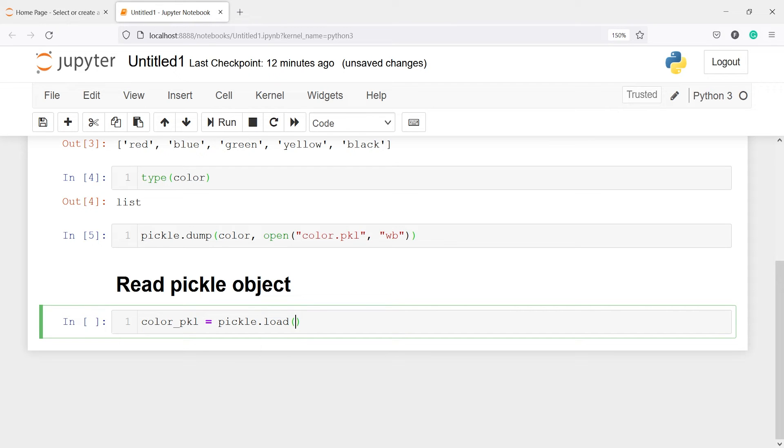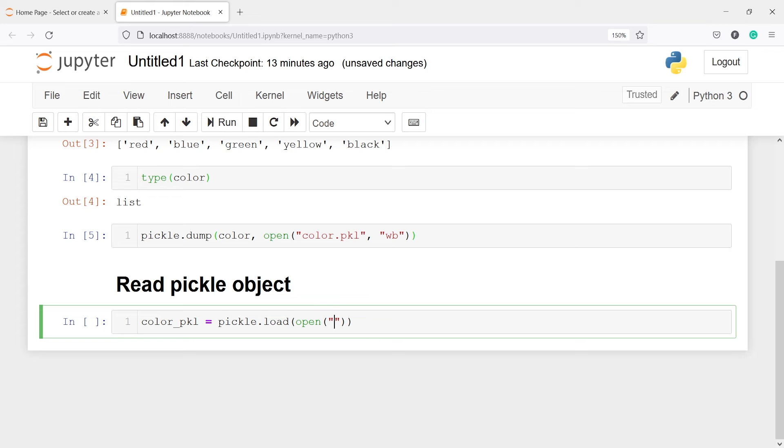Load function will help us to read the pickle object and load it in our Jupyter notebook. And inside this we will pass one parameter open. Then inside this we have to pass the pkl file or the pickle file name. Our pickle file name is color dot pkl.